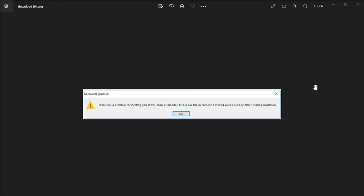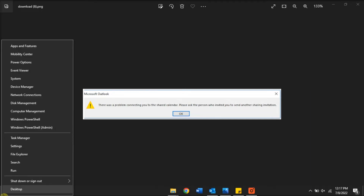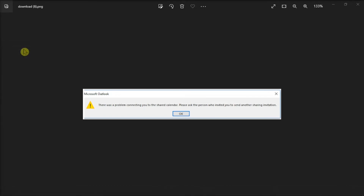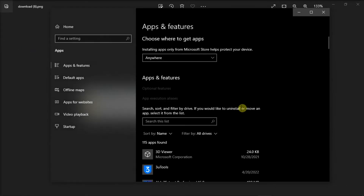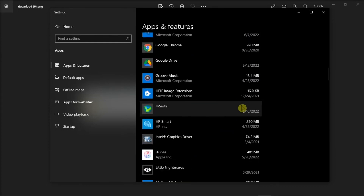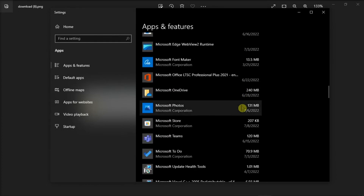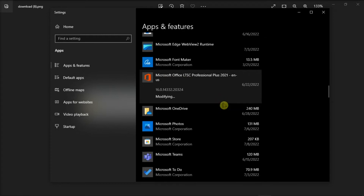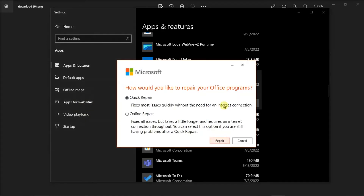But if you still can't access the shared calendar, you can repair your Office files. Do that by right-clicking on your Start menu, and then select Apps & Features. After that, find your Microsoft Office package, and then click Modify. On the window, you can either click the Quick Repair option or the Online Repair option, and then select Repair.